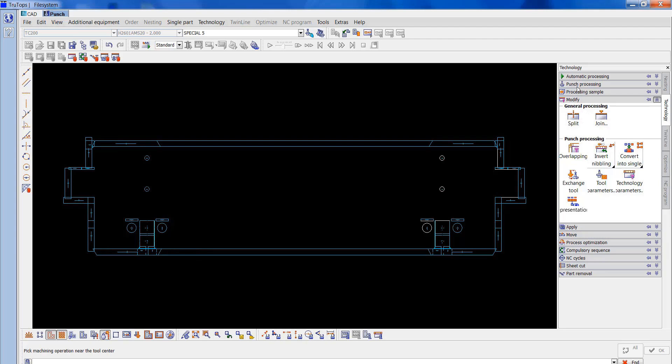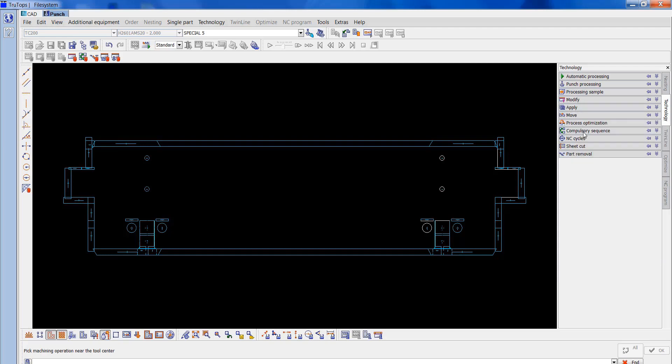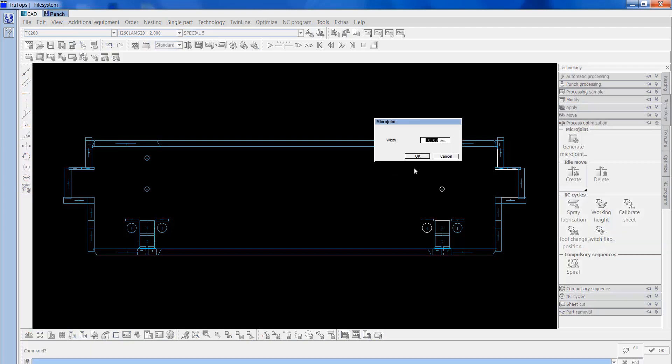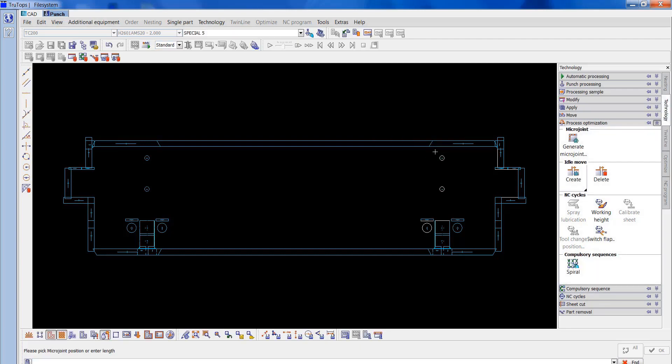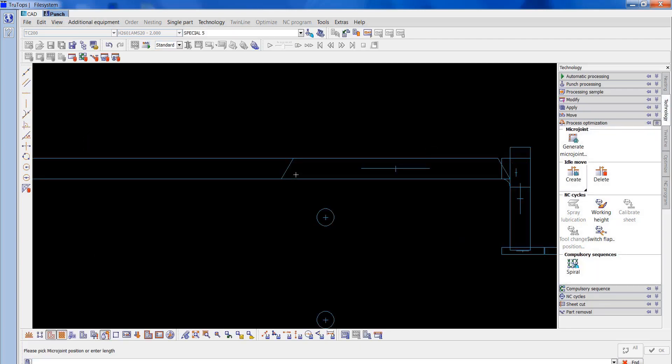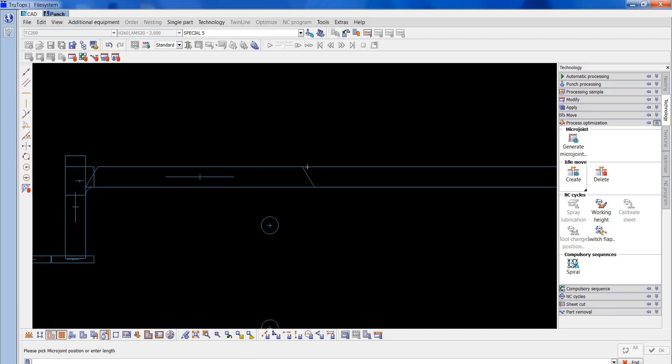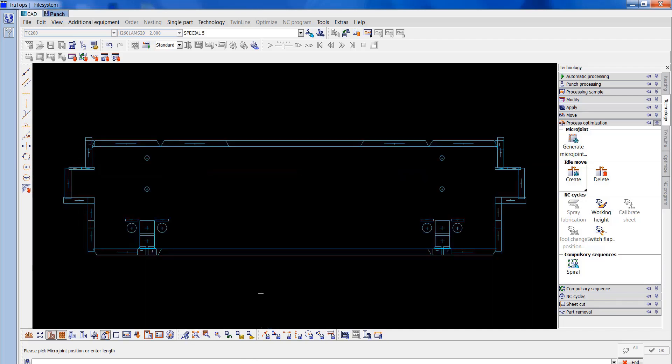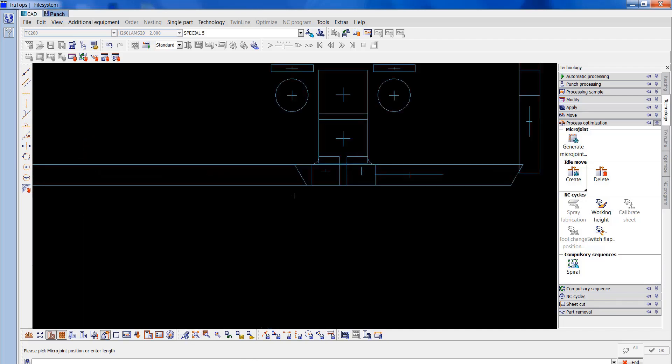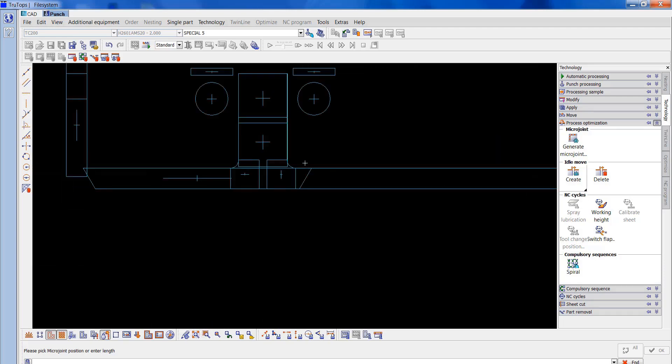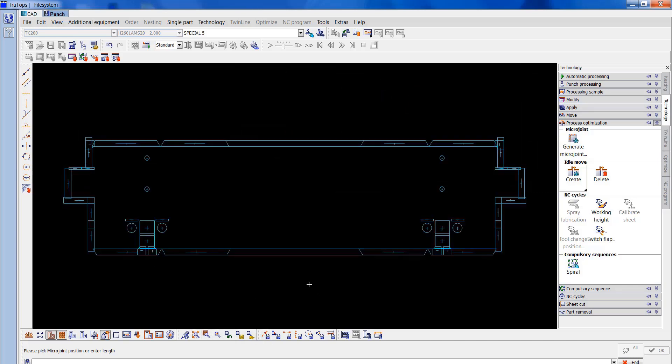Now I'm going to go to process optimization, generate microjoint. It's set on 0.08 that I do, so I'm going to put microjoint now. So microjoint is just a tag to hold it in place. I'll do the same over here. This will just leave it with 4 tags on it which will hold it in place. That's all we need to do.